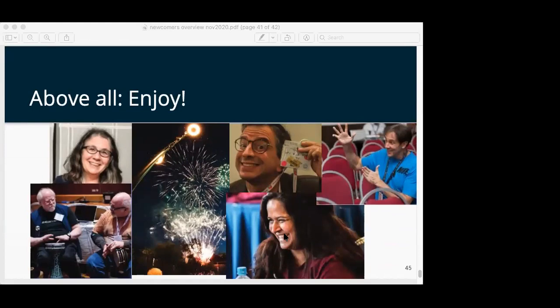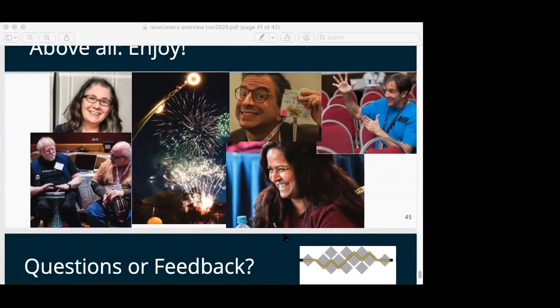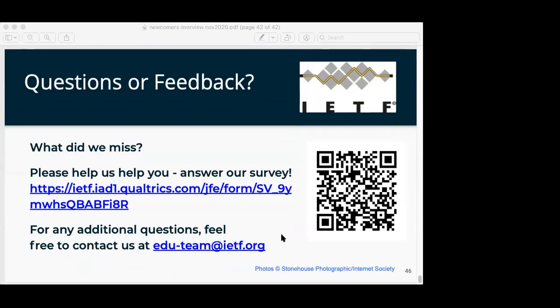Above all else, have a good time. We have a survey, or you can click on the QR code on the right. If you have other questions, you can come to the next webinar. Otherwise, email edu-t@ietf.org. Thank you for your time. If there are any last-minute questions, we can stay for a minute or two; otherwise we'll end more or less on time.